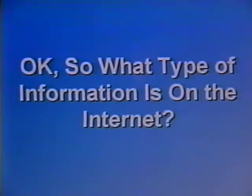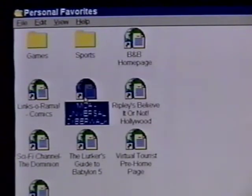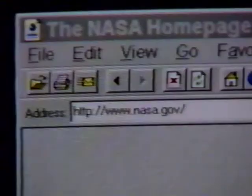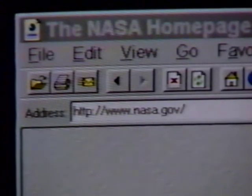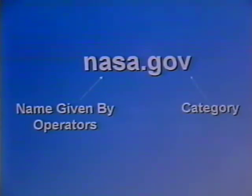So what type of information is on the Internet? The Internet is made up of thousands of individual computer networks, each identified by a different name. For example, NASA's computer network on the Internet is NASA.gov. NASA is the name given to the network by its operators. The last three-letter extension, gov, tells us what category this site falls into.